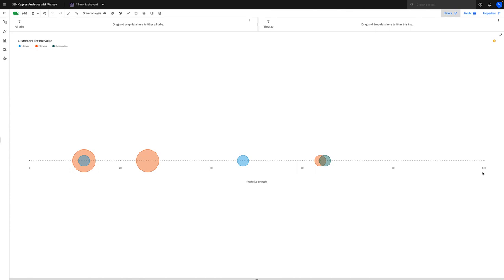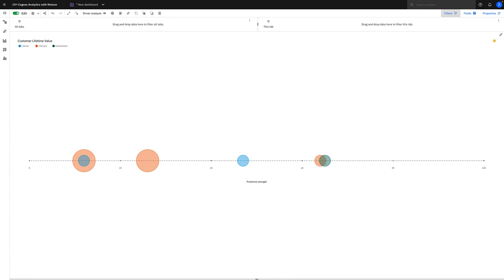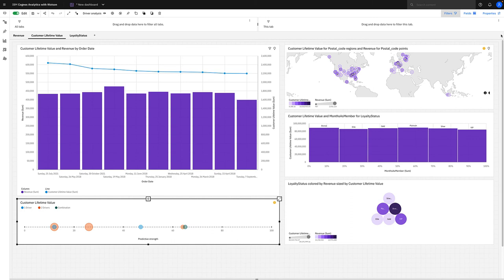So for instance, if we select this bubble on the right-hand side, which represents three columns, we can see that the combination of quantity sold, coupon response, and province or state is a predictor of customer lifetime value with a predictive strength of 65%. Now that's really interesting because quantity sold is perhaps quite obvious, but it's interesting to see that there is a strong relationship with our promotional coupon campaign, and it's encouraging to know that there is an impact.